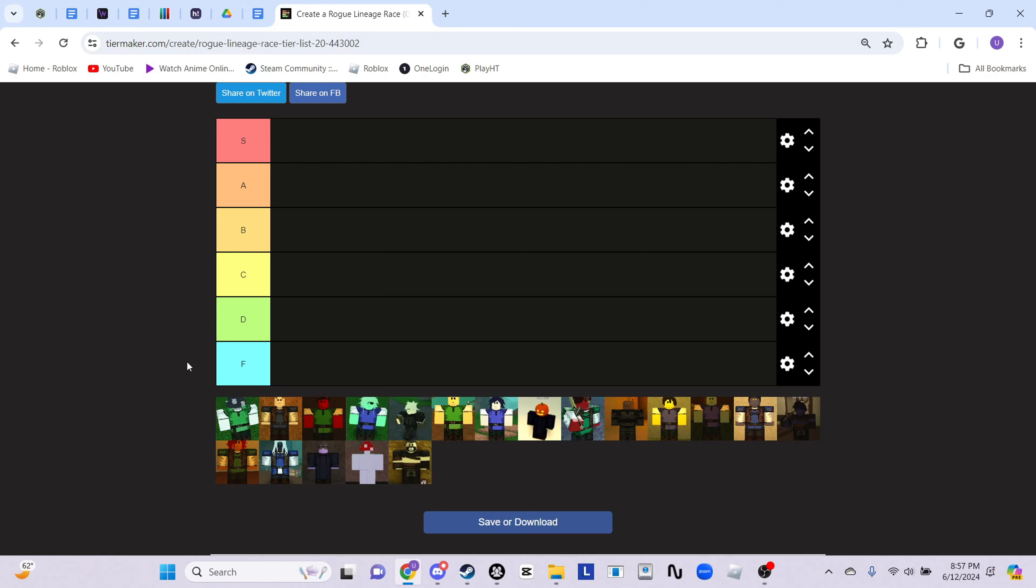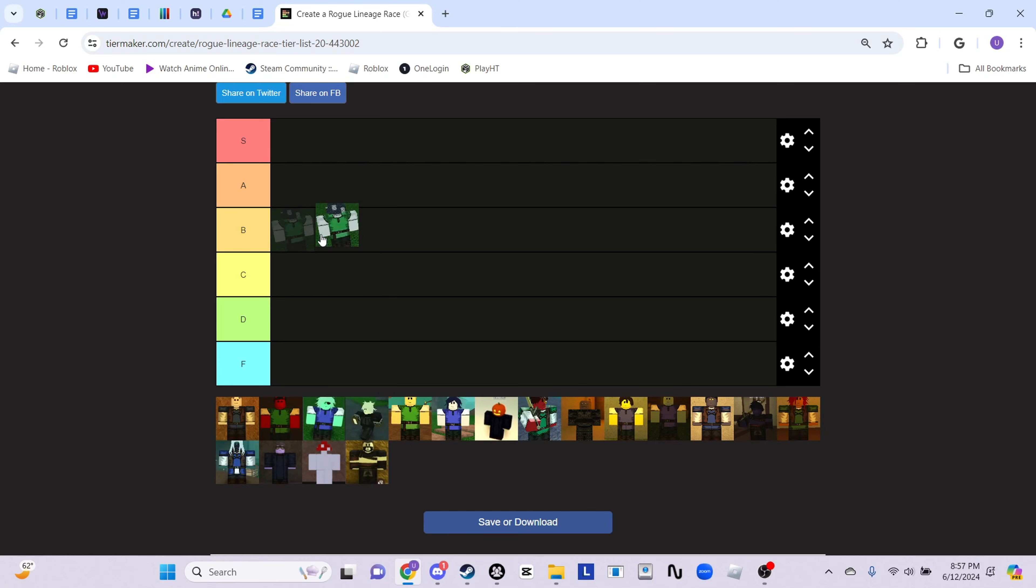The first race we're going to be ranking is Metascroom. Metascroom is a utility race - it has Slash Rest, Iron Body, Repair, Decompose so you can get food, and it also has Exhaust.